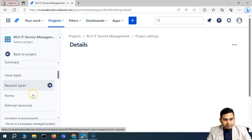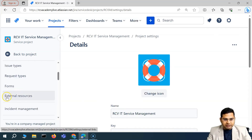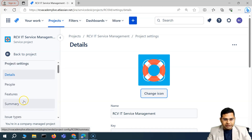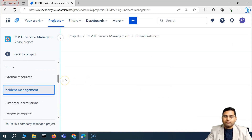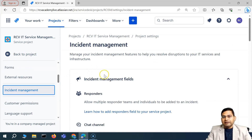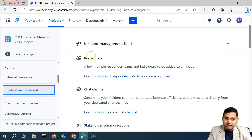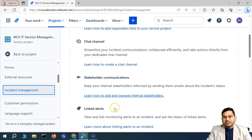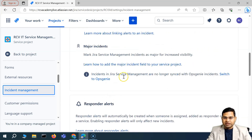So now here we have understood about all of the details until the external resources — we were into the incident management. Now in the incident management, there are a couple of configurations that are important to understand. The important fields that you need to be aware of for the incident management are basically: responders, chat channels, stakeholder communication, linked alerts, and major incident.